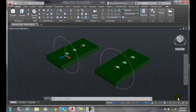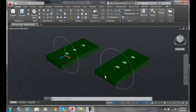Slicing a solid using the planar object option. Here I want to slice this part. I have an object — this circle — and I want to slice it on the plane that this circle is on.